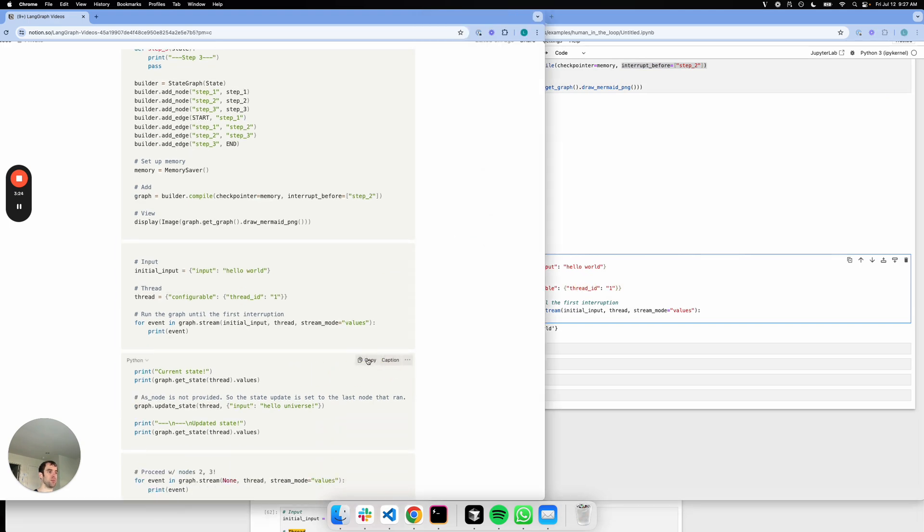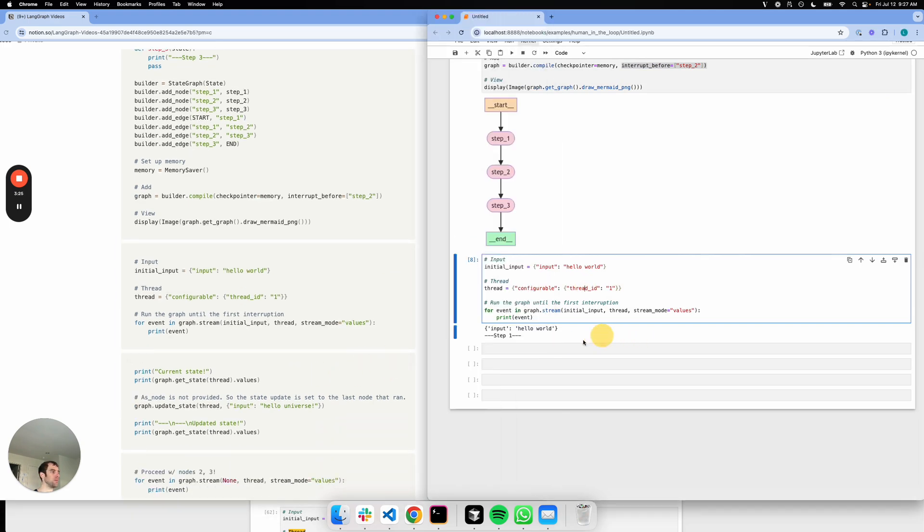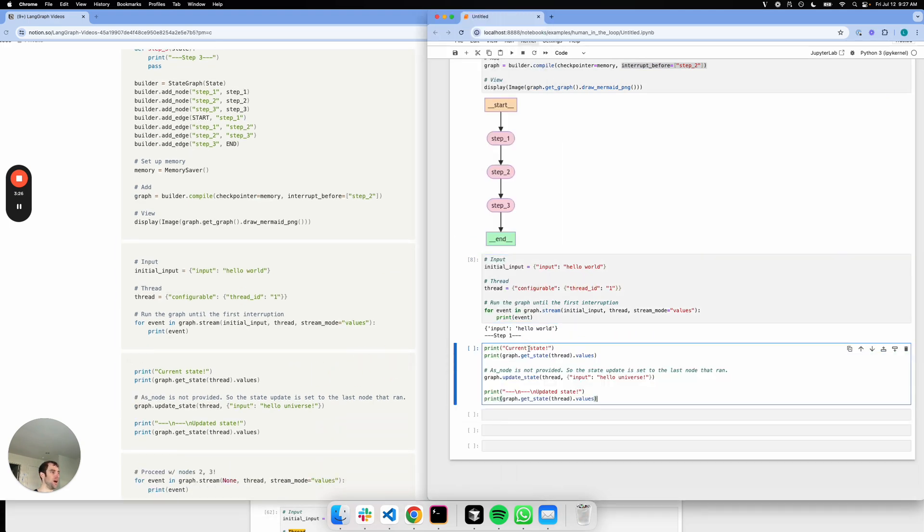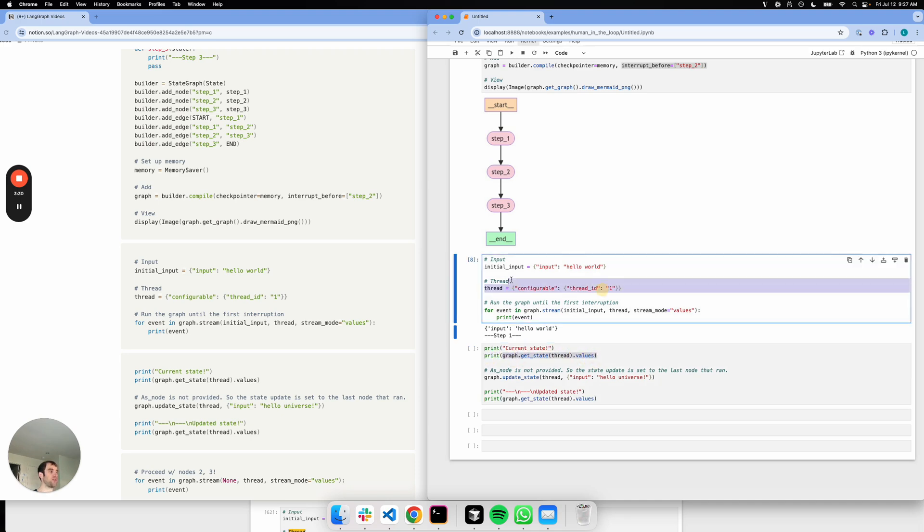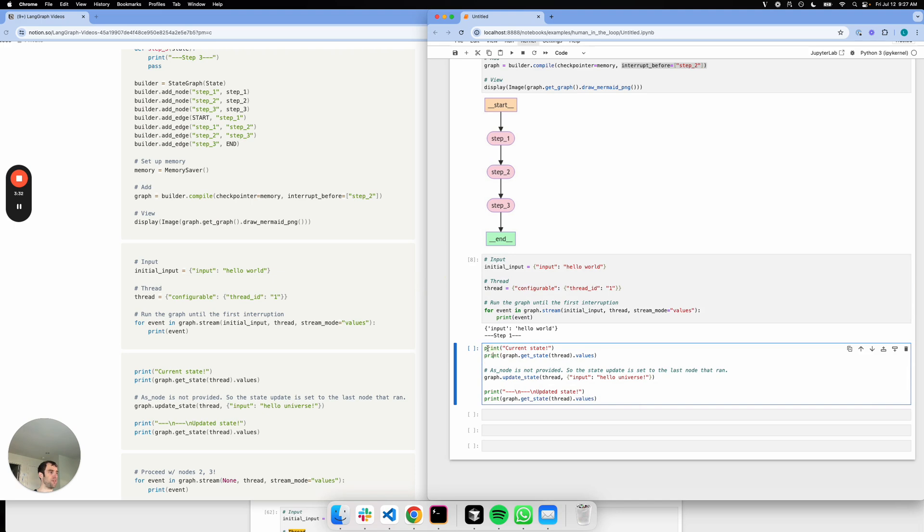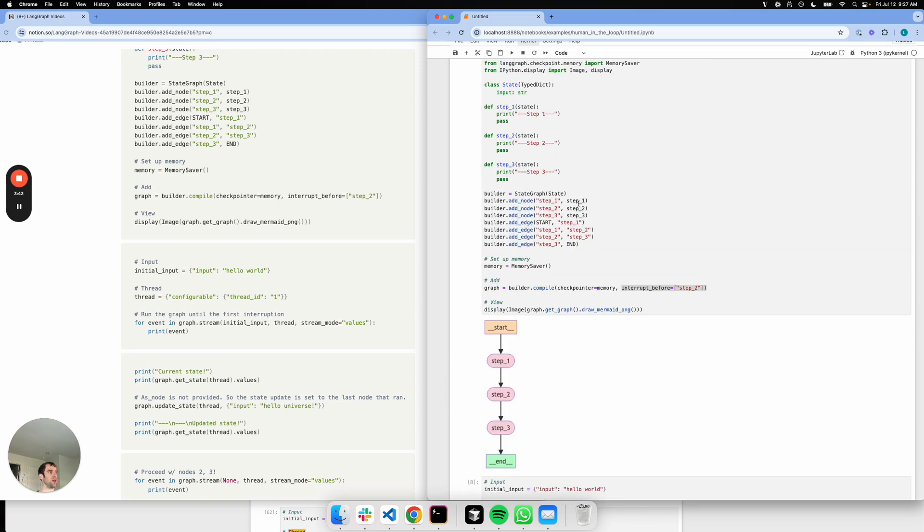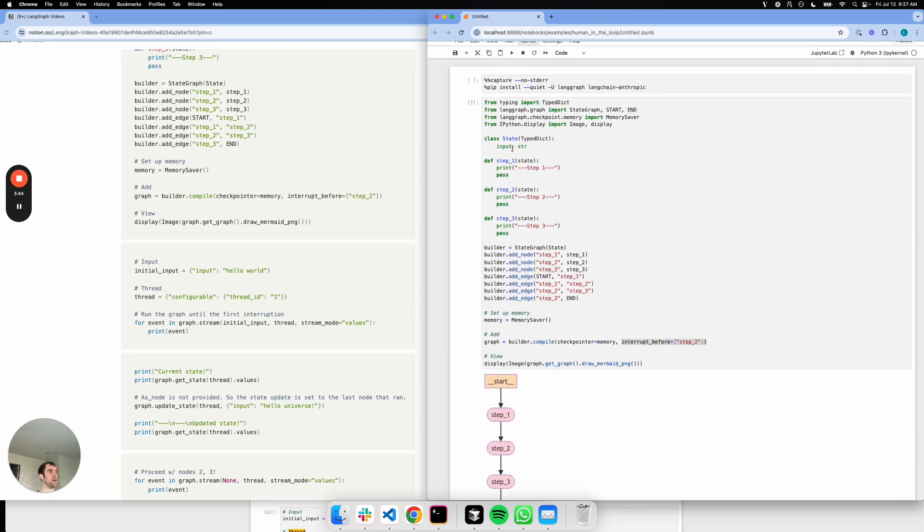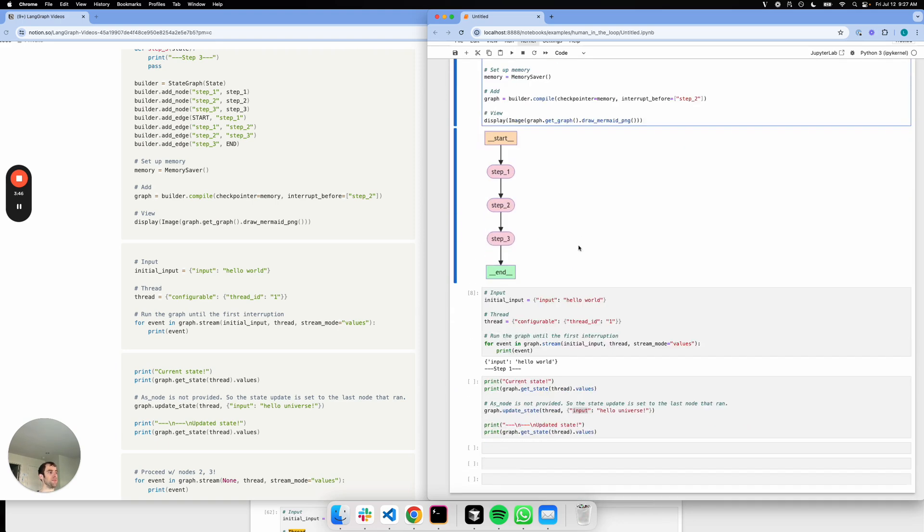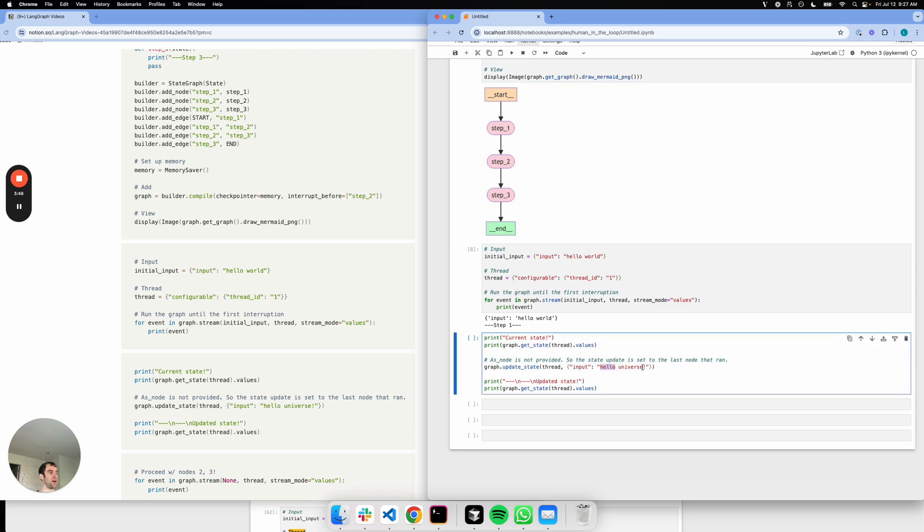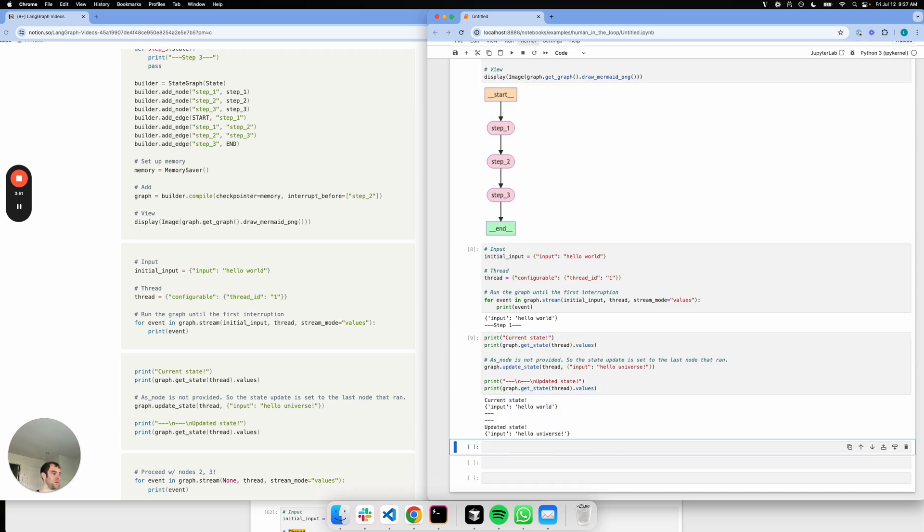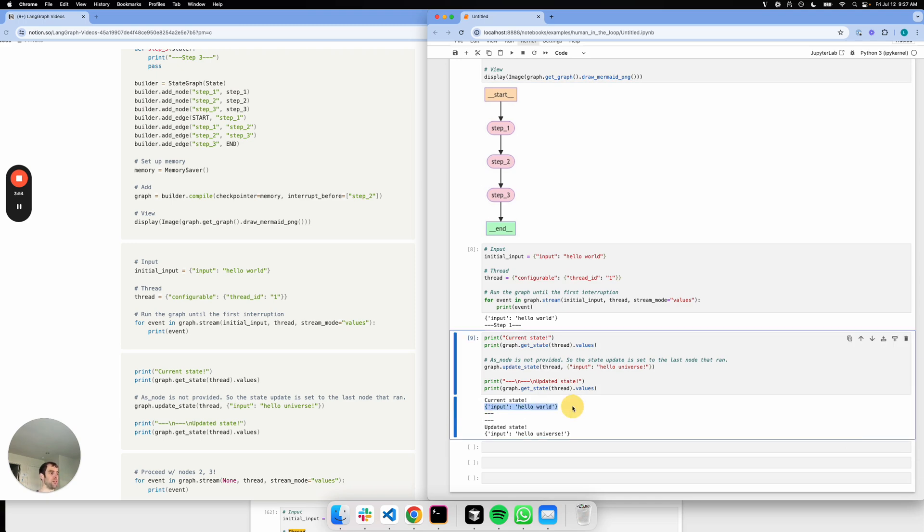So what we can do is pretty nice. All we're going to do is get the graph state after we've stopped. Let's get the current graph state and print it out. I'm going to call graph.update_state. This will update the state of the graph. I can specify which particular value I want to update. In this case, if you look back at our state, it has a single key of input. I can update the value of that key to Hello Universe from Hello World. There we go. The current state was Hello World. I've now updated it. Now it's Hello Universe.